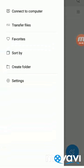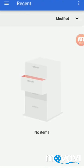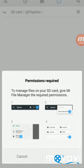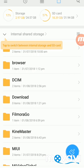Now I am in the SD card. I'll try to create a new folder. It says: 'Grant File Manager access to your data, including photos and videos on SD card.' After granting access, I am back again after restarting my phone. I already mentioned that this trick will not work properly without restarting your phone, so you have to restart your phone.